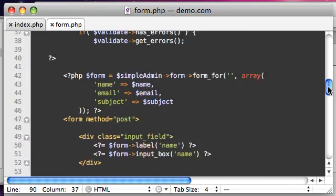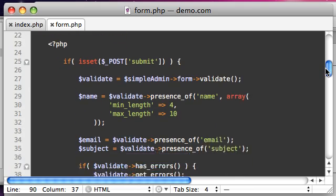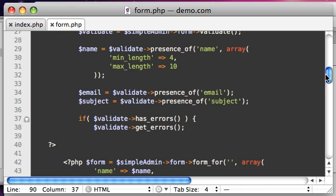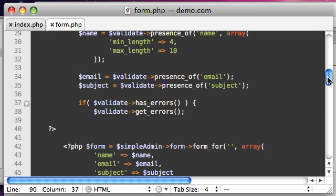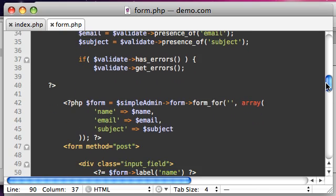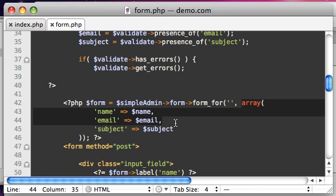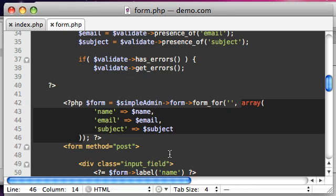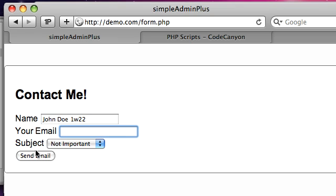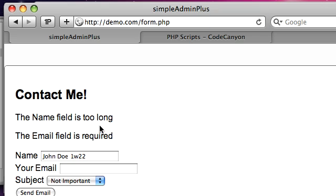When you're sending a form and you're wanting to validate it, you can see we're saying validate. We're validating the presence of name so it can't be blank, and it has a minimum length and a maximum length. Then we're validating an email address and a subject. If we have any errors, then I just created that array again and I made it so it automatically fills that data in. If I change something here and make this blank and send my email, you see my name is too long and it automatically filled that.